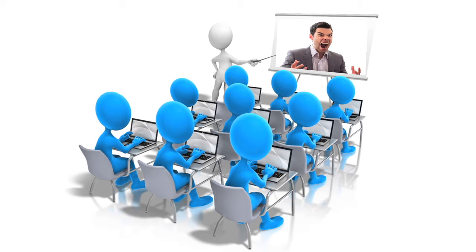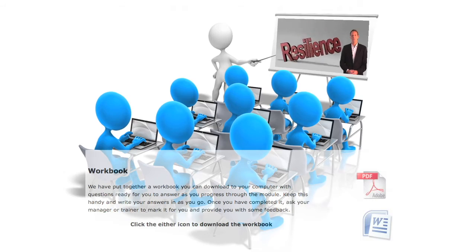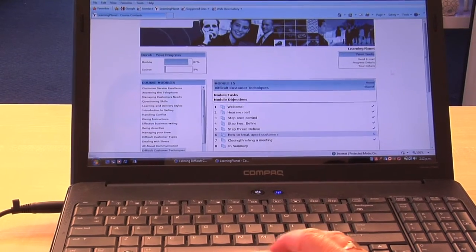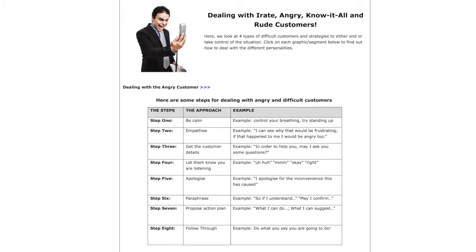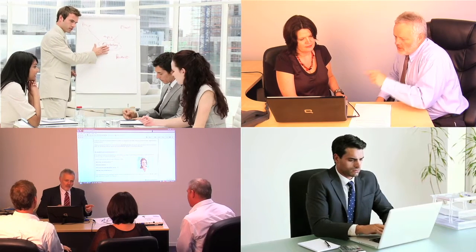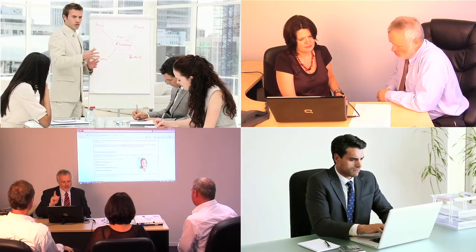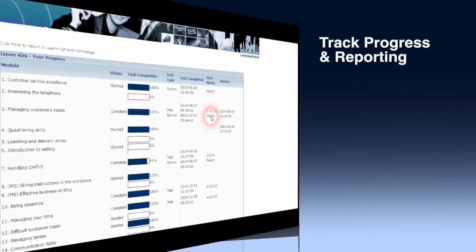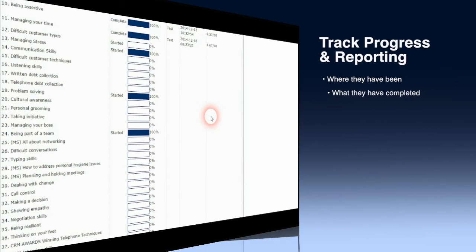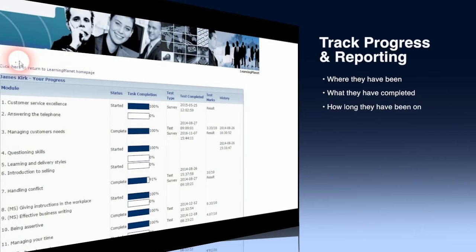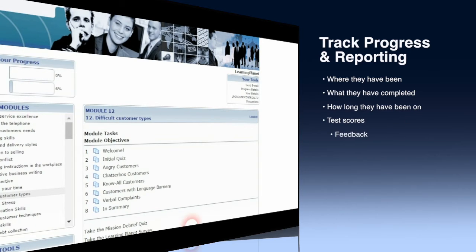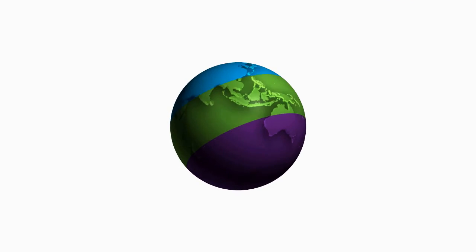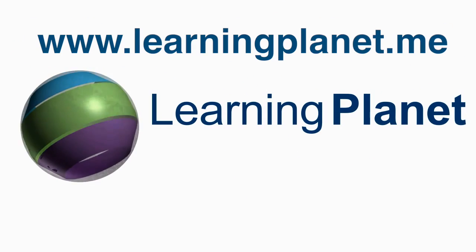For team meetings you could assign a team member to share something they've learned from a video or module, or suggest the team complete a module then discuss the completed workbooks together. You can even have the system open and ready to find information as and when you need it, like how to calm a difficult customer down while on the phone. There are many ways to use Learning Planet to refresh knowledge, learn new skills, and remind of techniques just before they're needed. Finally, you can track the progress of individuals with individual licenses, or track usage across a team or the whole business with a site license. Learning Planet — a world of learning at your fingertips. Helping you find what you want, when you want, where you want.